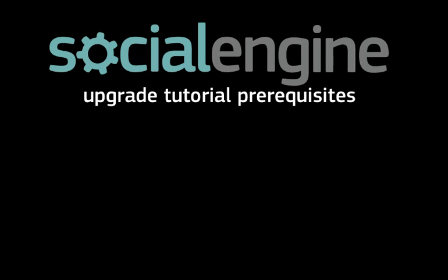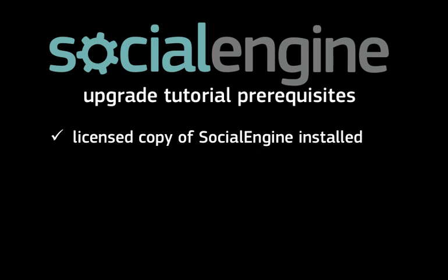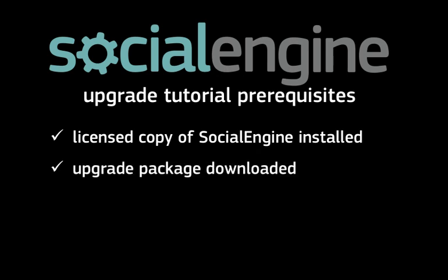Before we begin, there are a few things that you'll need to do. First, you'll need to have a licensed copy of SocialEngine already installed on your server. Then, you'll need to have already downloaded the update package from the SocialEngine client site.